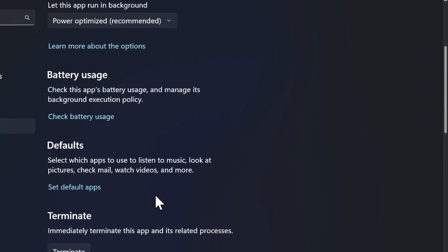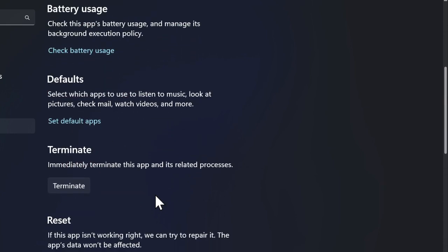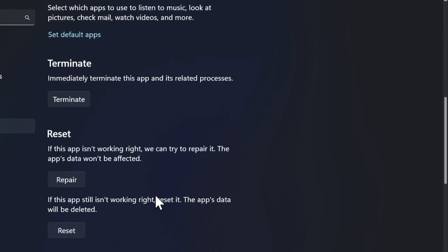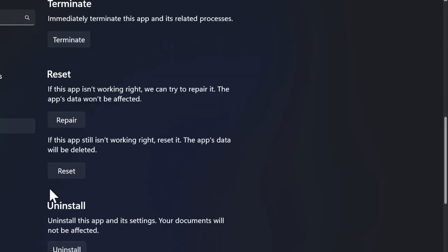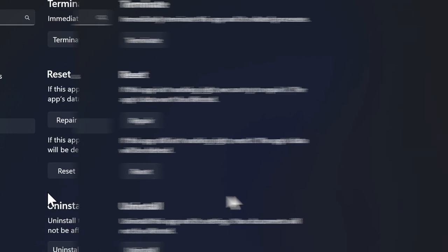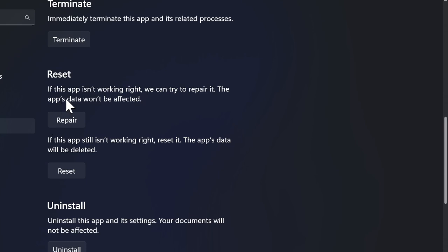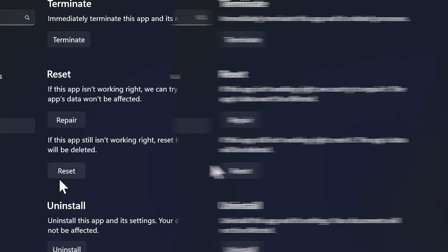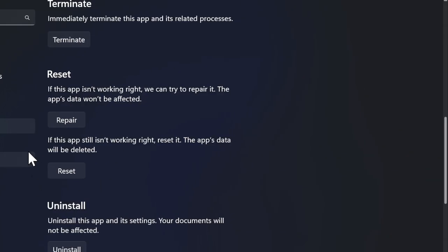Now we have to scroll down to the reset section. Here you should see two options: Repair and Reset. While Repair fixes issues without affecting your data, Reset clears the app's cache and resets it to its default state.